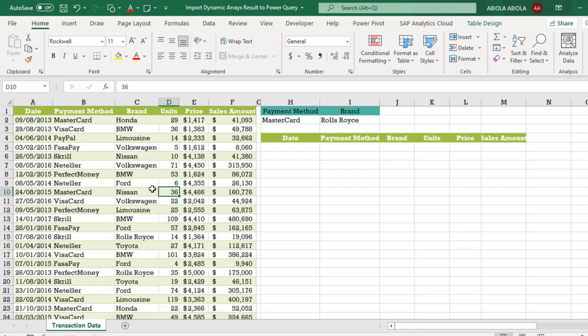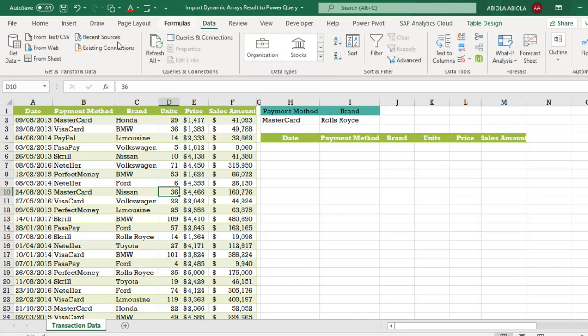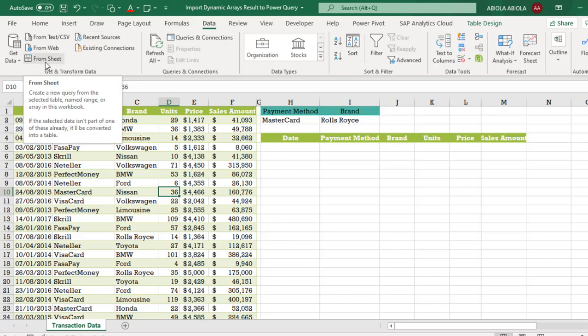So let's see what this feature does. I'm going to come to the data tab of ribbon. Under the Get and Transform we have this new From Sheet which replaces the old From Table range.